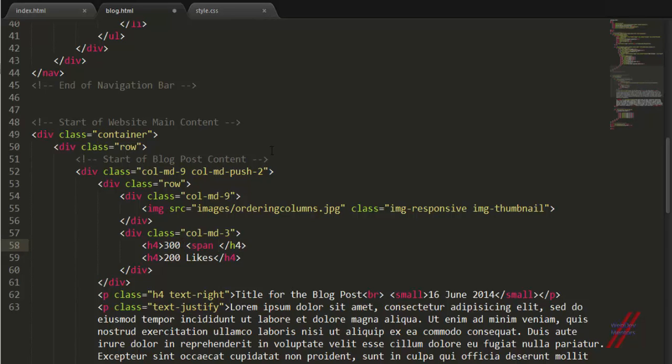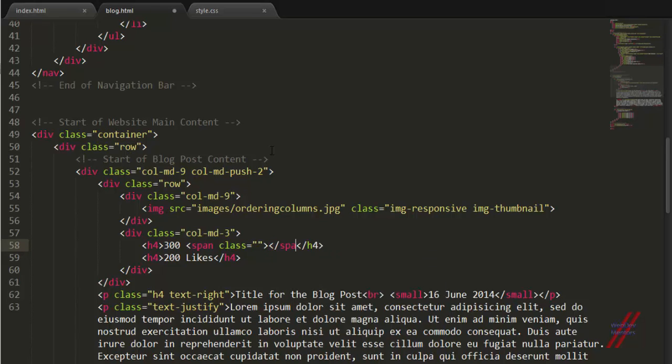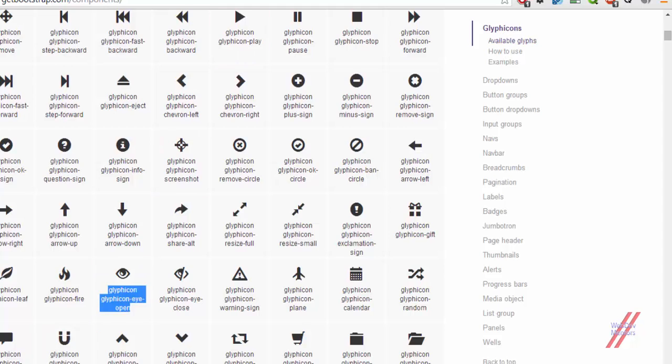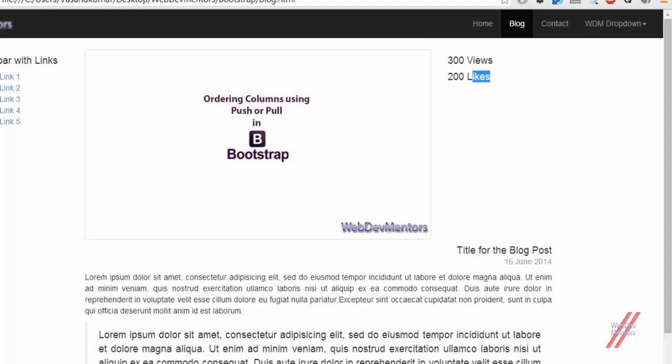If you remember we have already used the span tag for adding a bar in the header section of our website. We are going to use the same method to add this particular Glyphicon. I am going to add this class. You don't have to give anything apart from this. I have used that. I am going to see how it looks. That's it.